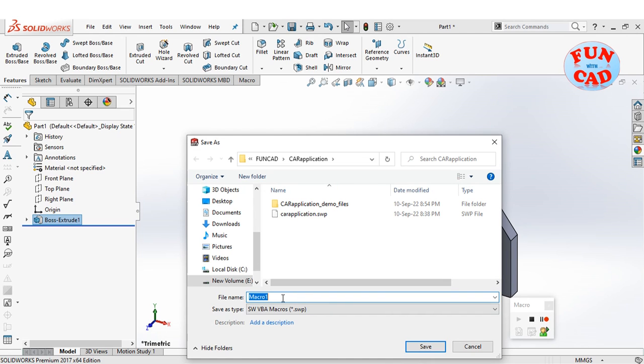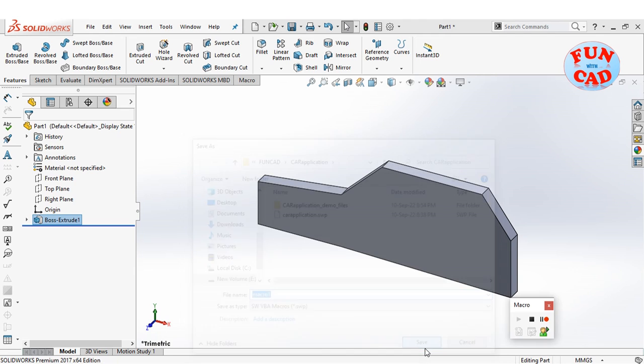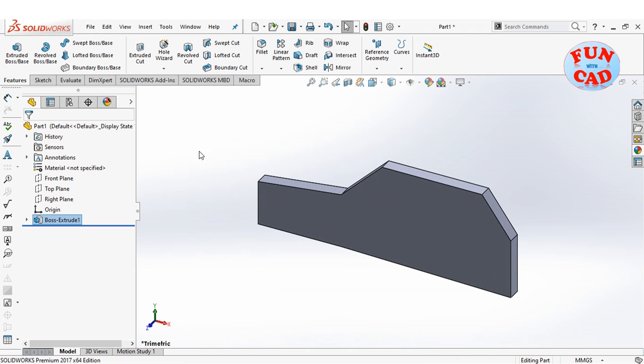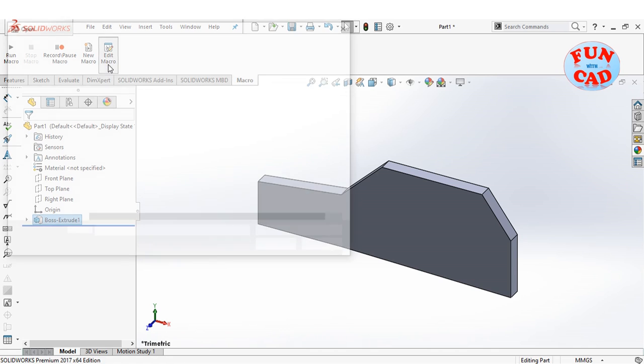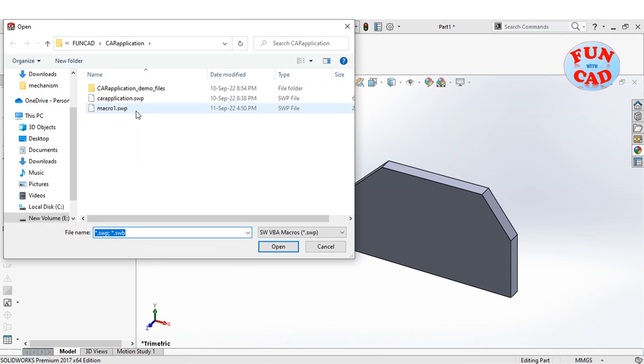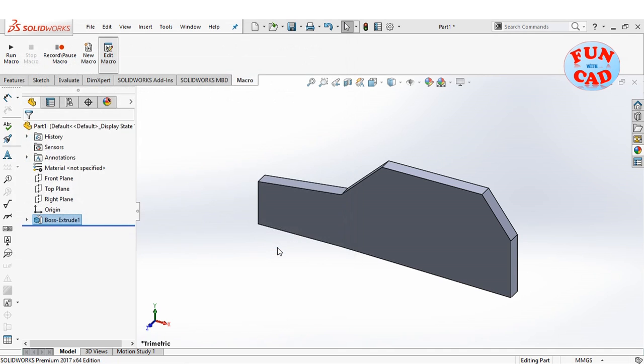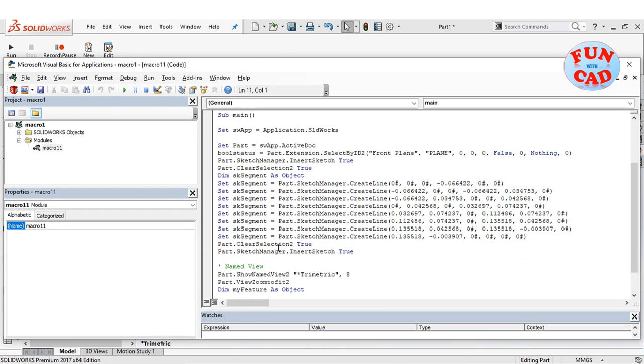We will now save our just recorded file. Again, go to macro tab and click on edit macro. Open the just recorded macro.